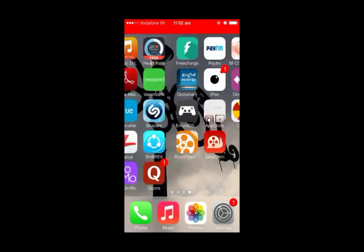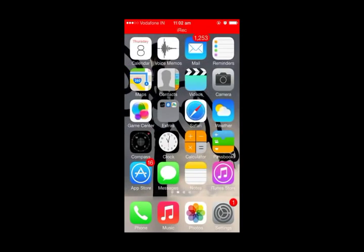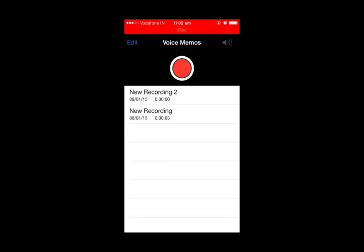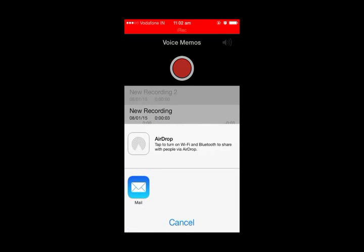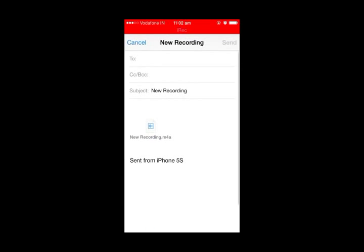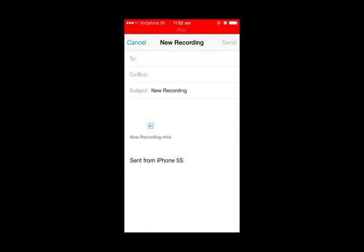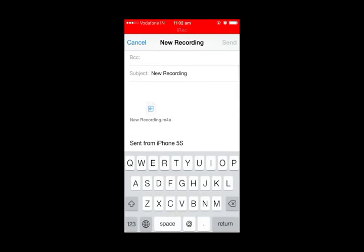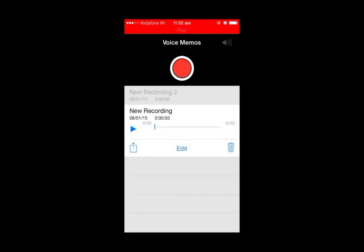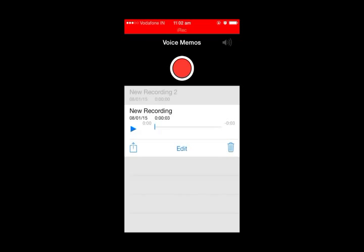First of all, we can select a file. By clicking on it, there's an option to compose a mail by attaching this MP4 file. We can save it as a draft, so this audio file is now saved as a draft in our mail.